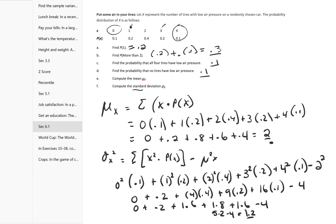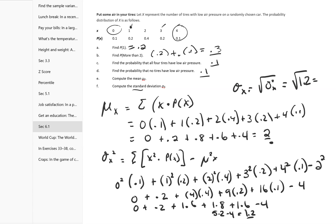Now to get the standard deviation, I take the square root of the variance. So the square root of 1.2 equals 1.095. That's that problem.